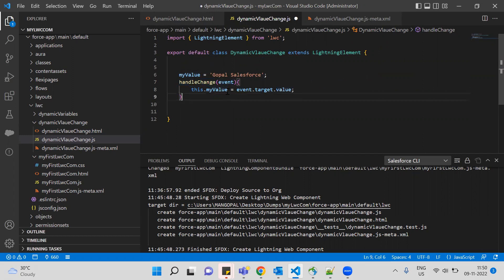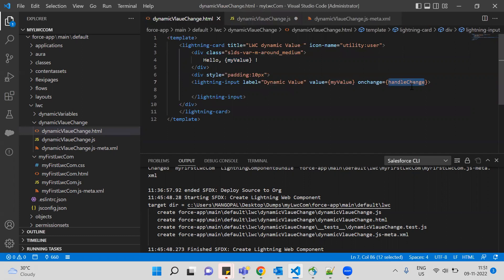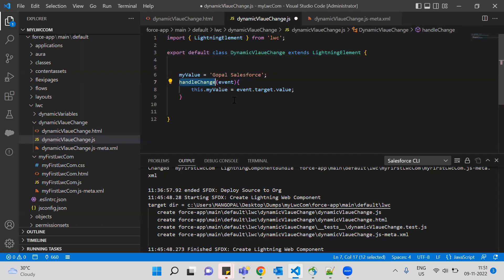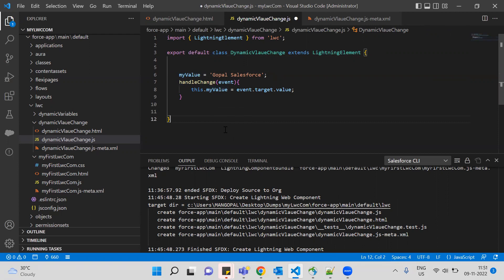Inside handleChange: this.myValue = event.target.value. So event.target.value gives us the input value. The handleChange function is wired to the HTML tag, and myValue is the reactive property that gets updated in the JavaScript file.